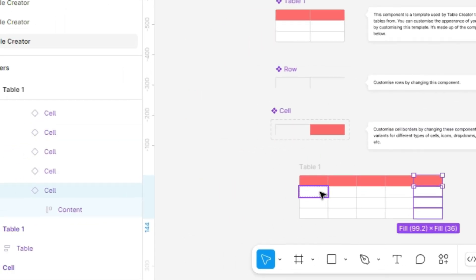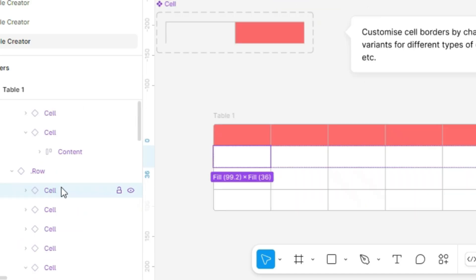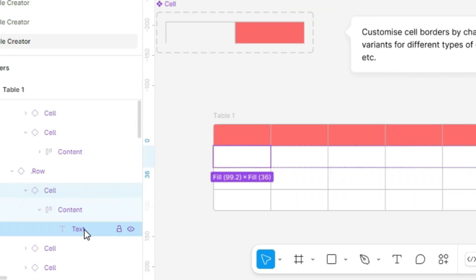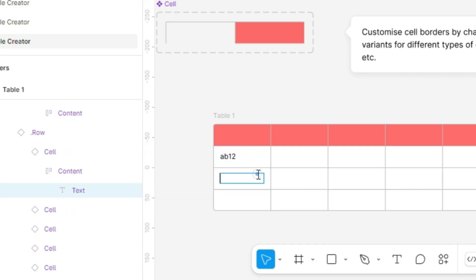To add text to a cell, double-click a few times, or go to the left menu, find the cell properties, expand the content section, and locate the text box to enter text. I personally prefer the double-click method. It's quick and easy.